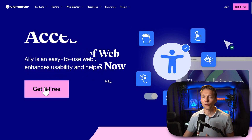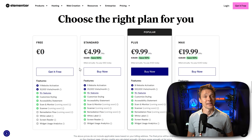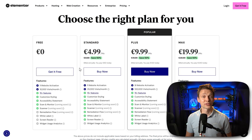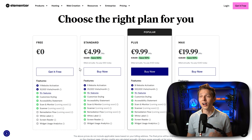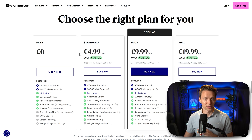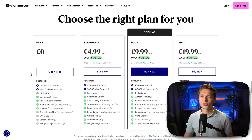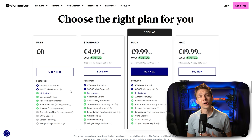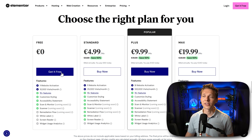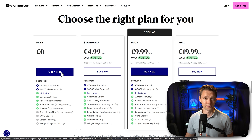We click over here on 'Get it free.' Ally has 4 different plans — I'm going to explain those plans later on in this video when I'm going to upgrade to the standard version. For now the free version will be enough for one website and 10,000 visits a month. So let's press on 'Get it free.'